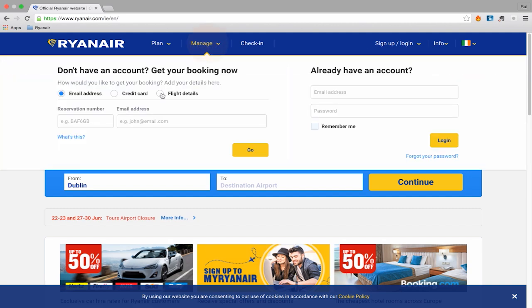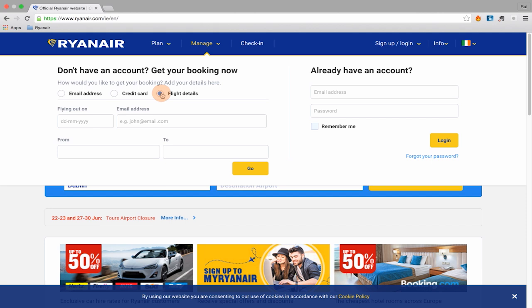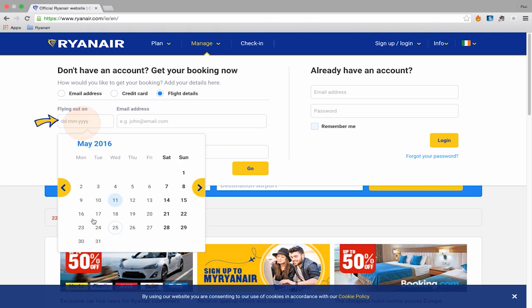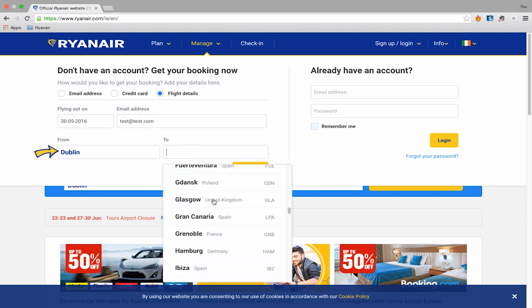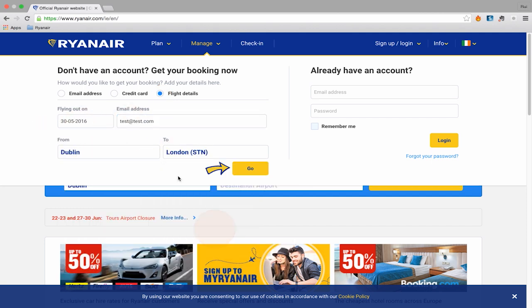To use the Flight Details option, you need to enter your date of travel, email address, departure airport, and the airport you're flying to, and then click Go.